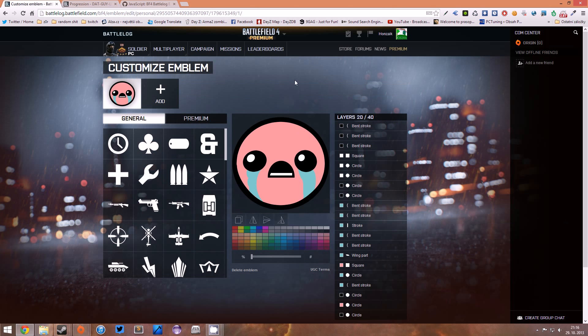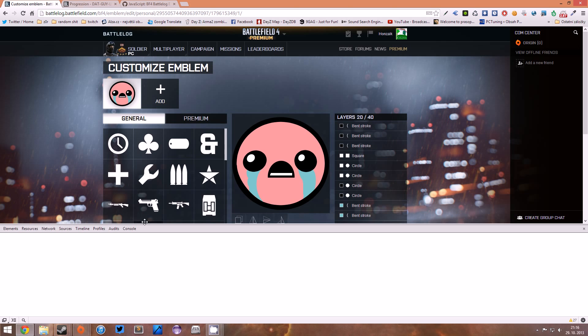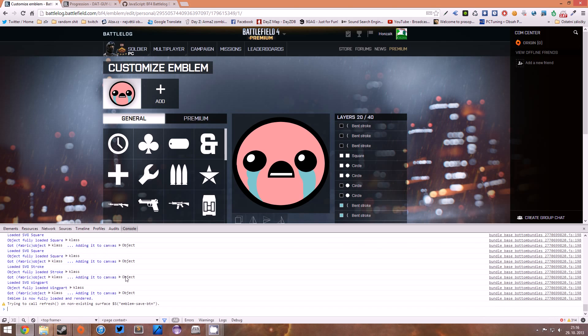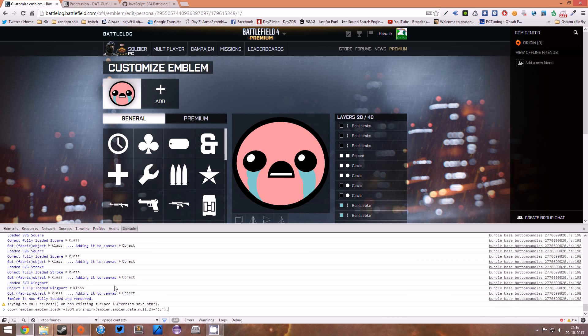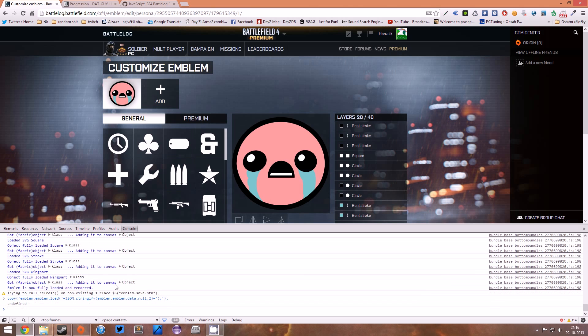On this page, we're gonna hit F12, click Console, paste this script command and hit Enter. Now we have the raw data of the emblem here, and we have copied the raw data, the JSON data of the emblem, in our clipboard.